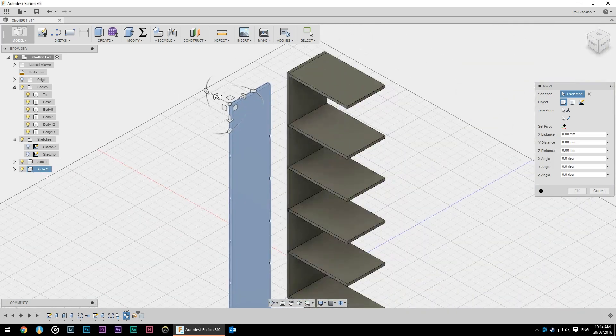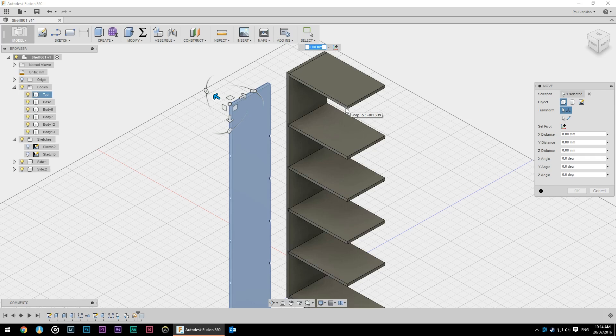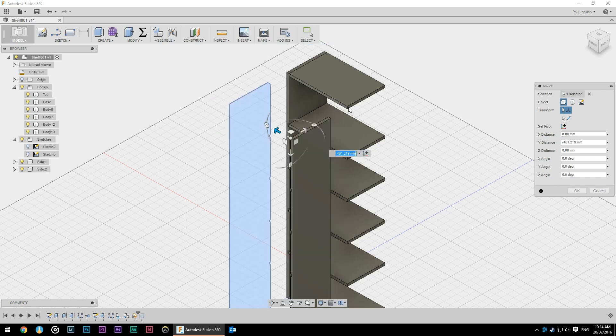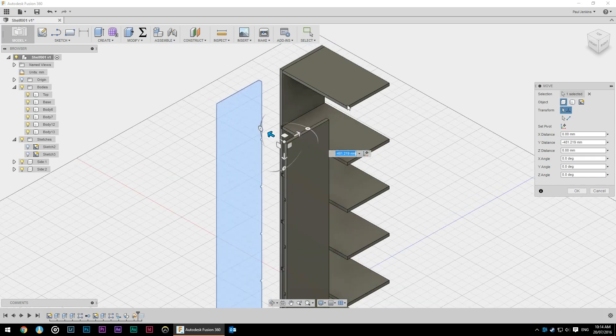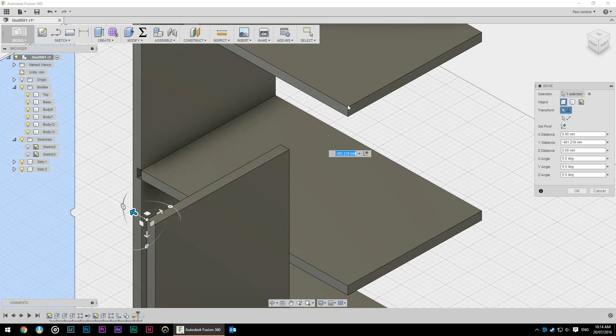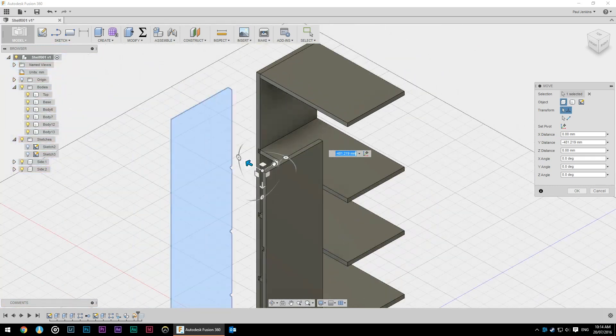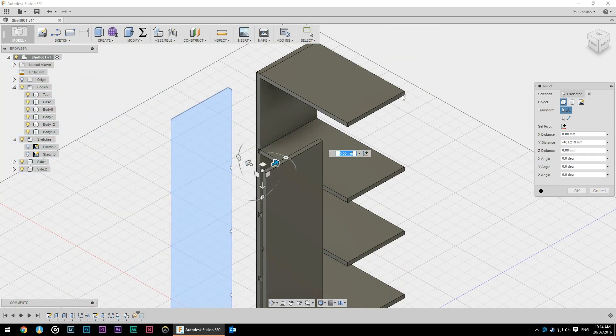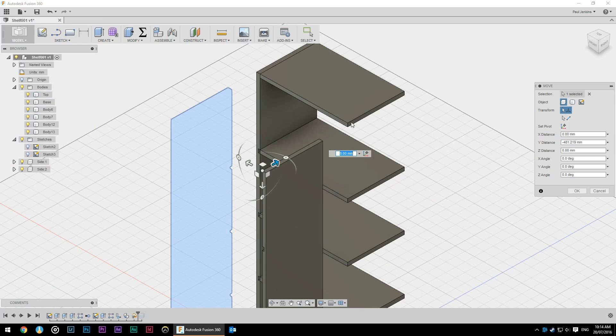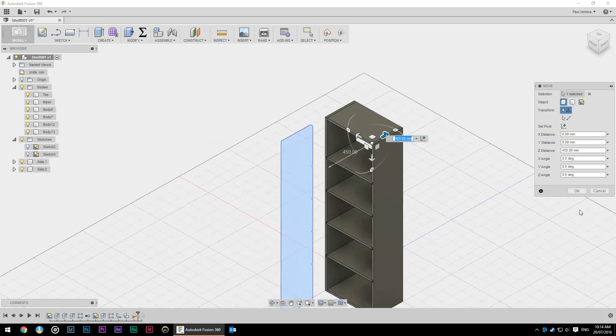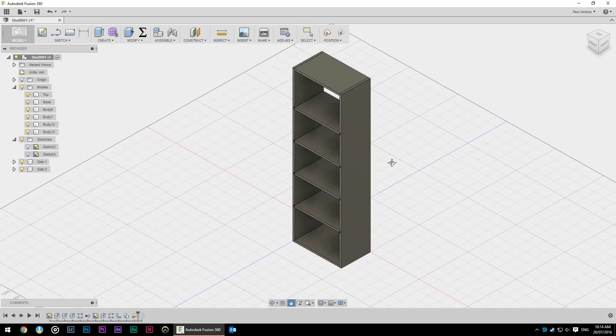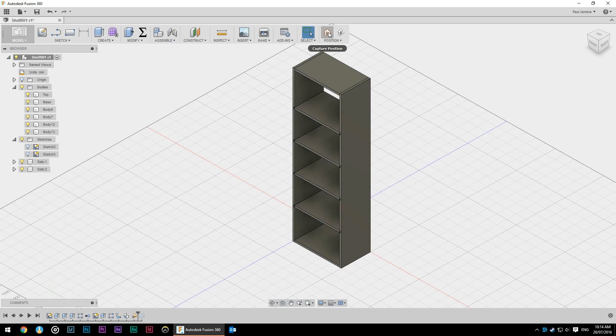And I'm going to snap that to where I want it to mate up with which is this point here. As I moved it in one direction we then select the other direction and click twice. Sometimes it can be a little bit fiddly and that's moved it where we want. Hit okay and we're going to capture those positions.